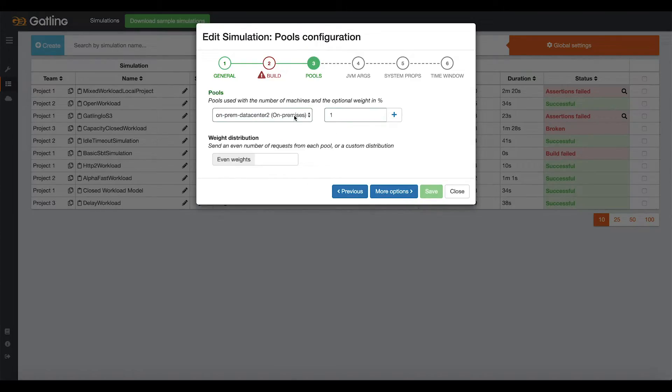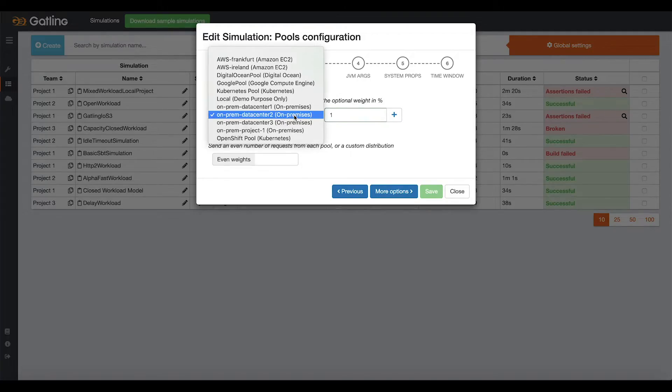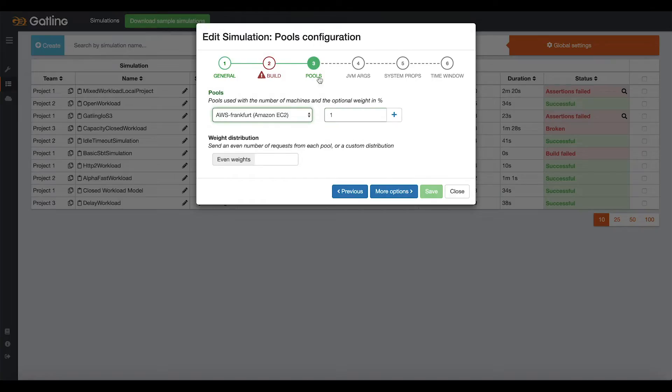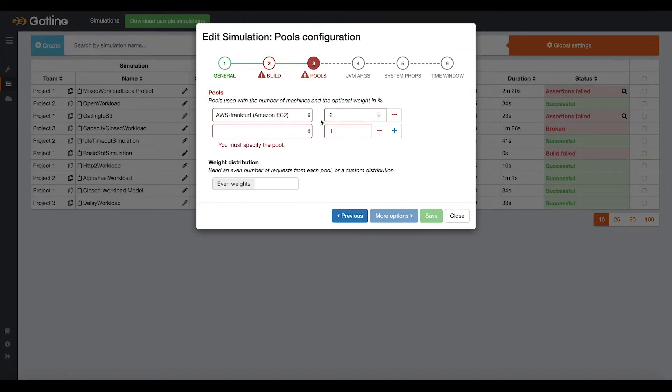You then choose how many load injectors you'd like to have for your tests. Pools are groups of preconfigured instances for your load injectors. For instance, I can choose two AWS instances in Frankfurt, Germany, and three in Dublin, Ireland.